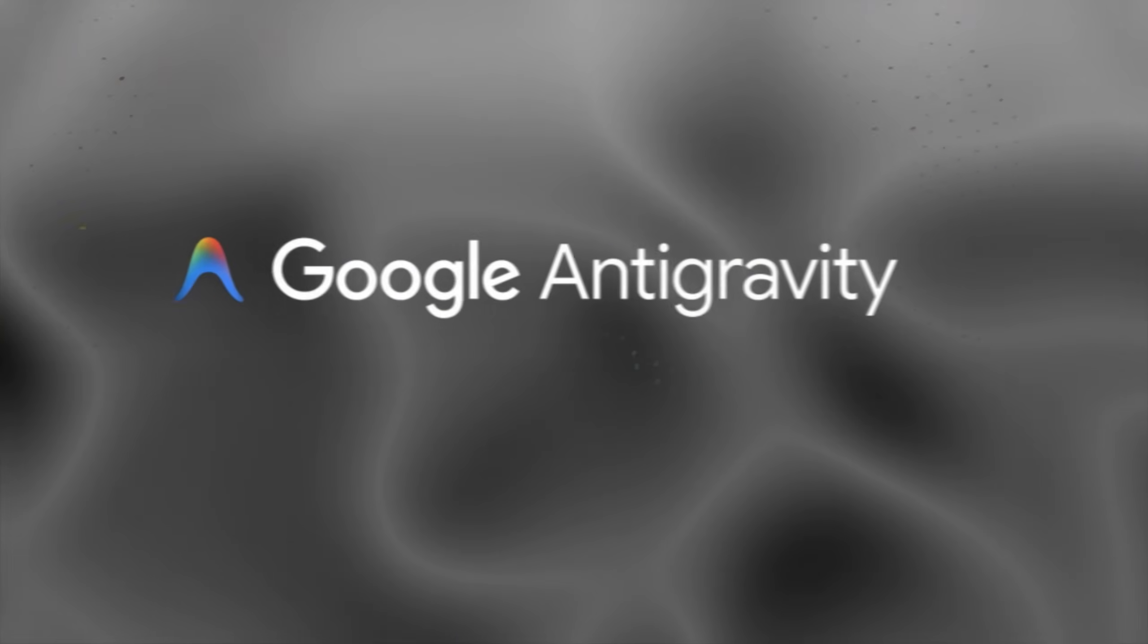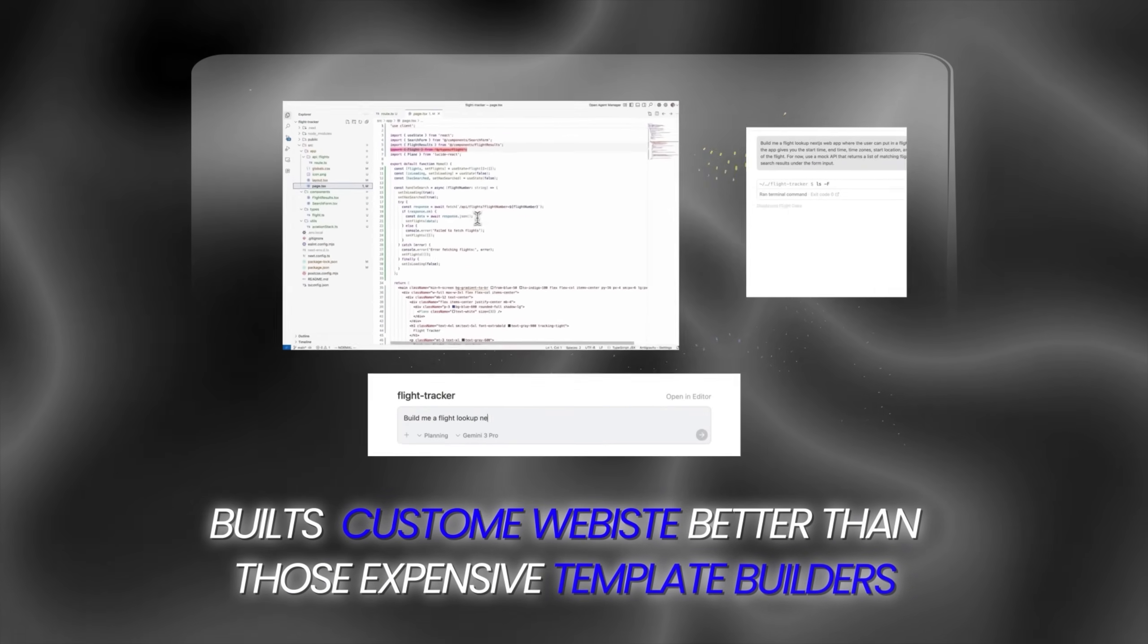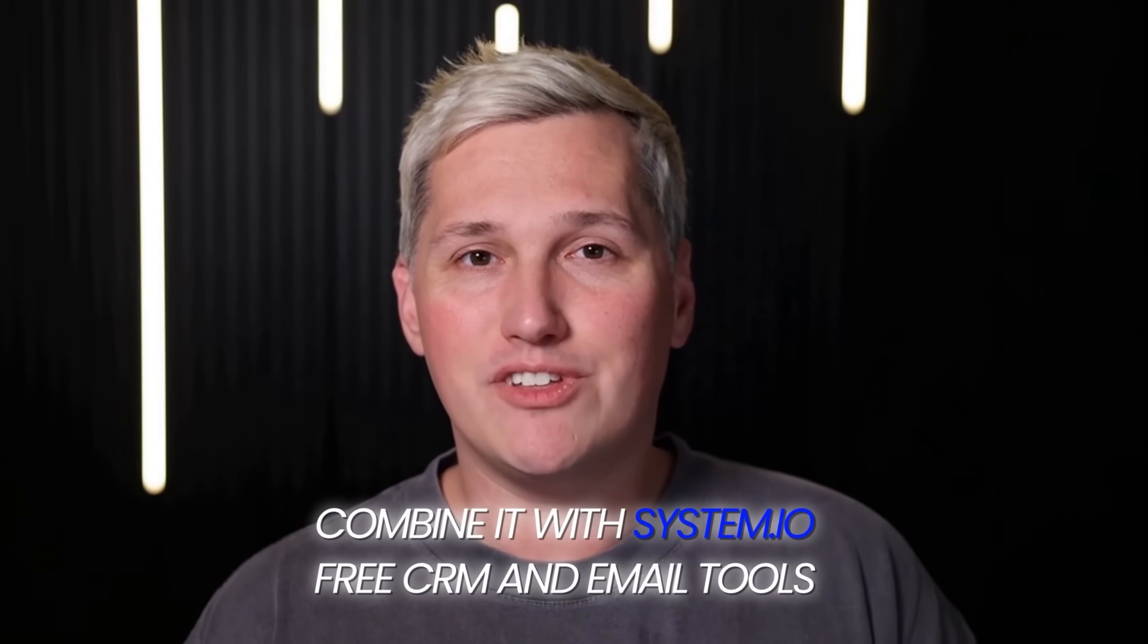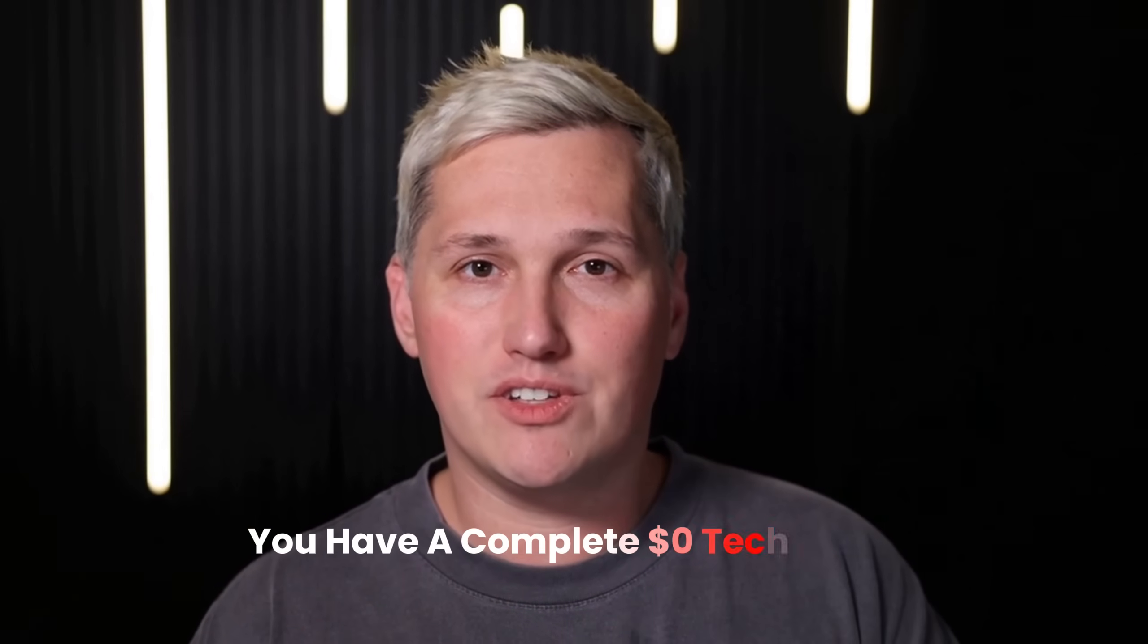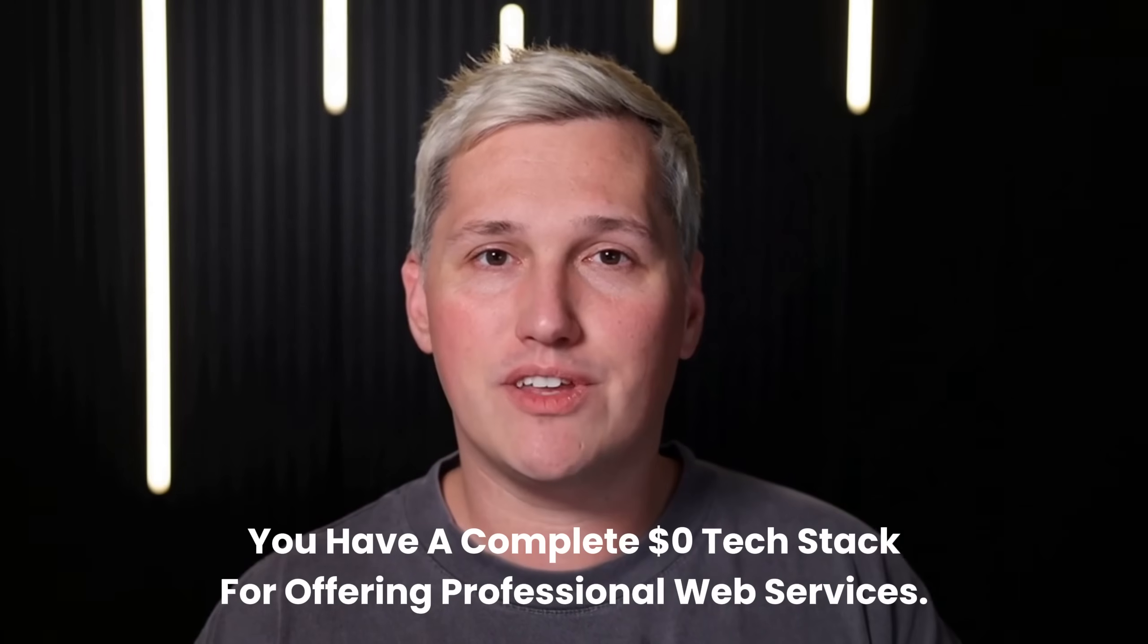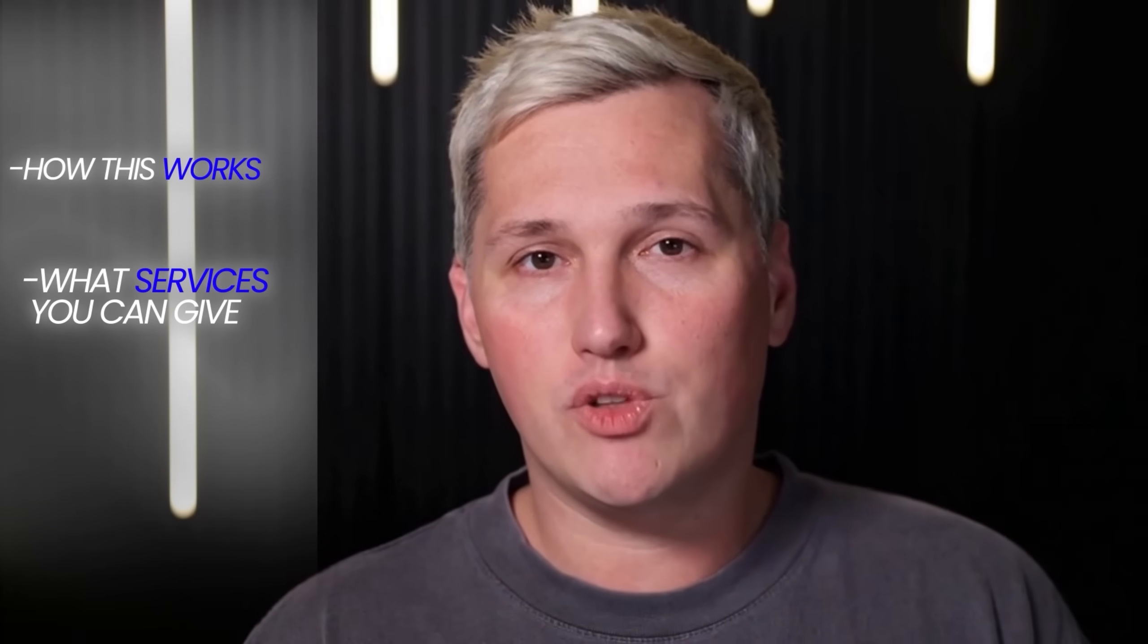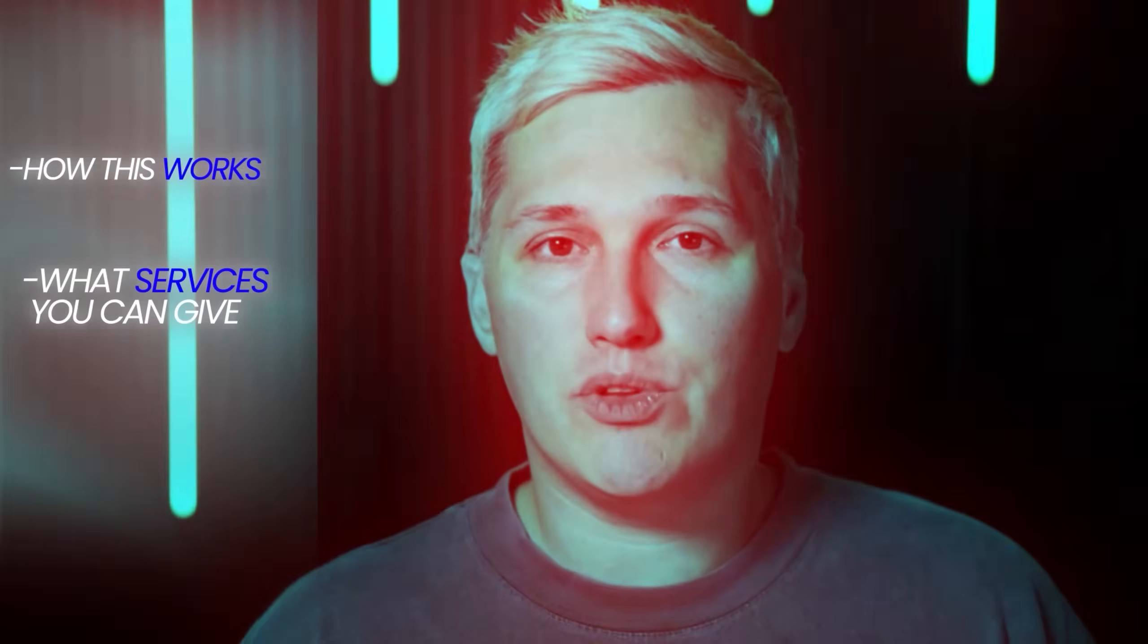Google just released a free AI platform called Antigravity that builds custom websites better than those expensive template builders. Combine it with System.io's free CRM and email tools, and you have a complete $0 tech stack for offering professional web services. I am going to show you exactly how this works and what services you can position to local businesses using these tools.